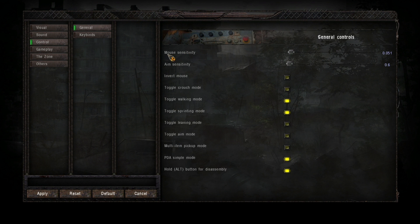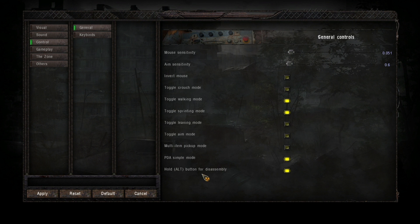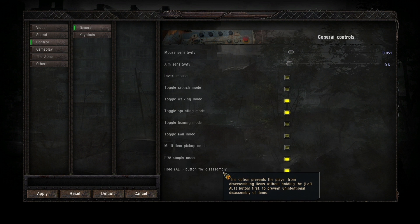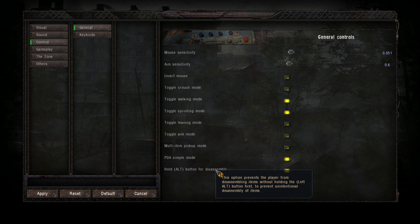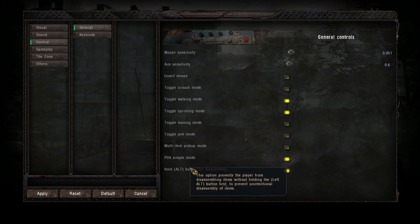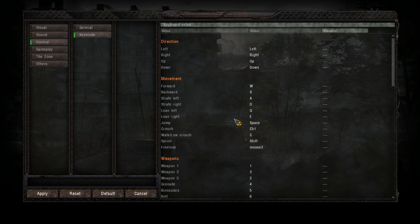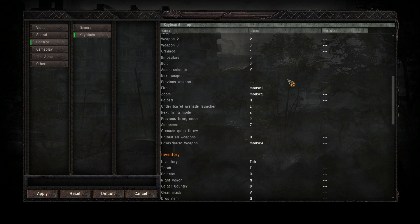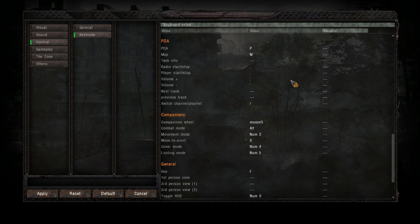Mouse sensitivity — I have it there. Aim sensitivity I have a little bit lower because I really like to aim. These are the toggles for crouch, prone, and aim. Hold alt for button disassembly — so you can disassemble your weapons. In order to disassemble them without accidentally clicking the button, you have to hold down alt, which is a cool feature. These are my key binds — this is how I have everything set up. You can pause the video if you want to take a look.